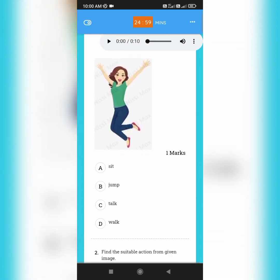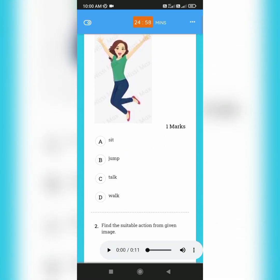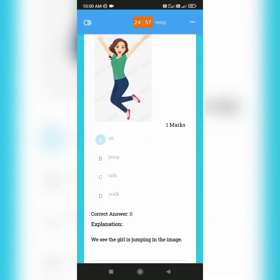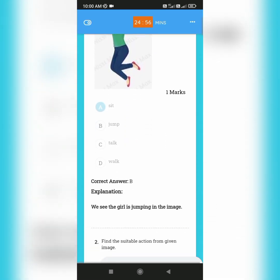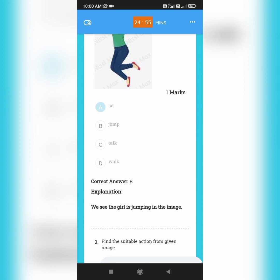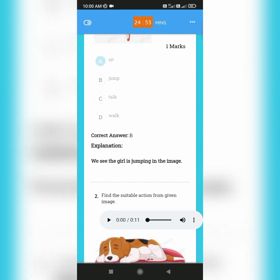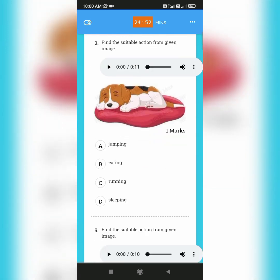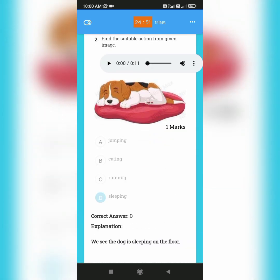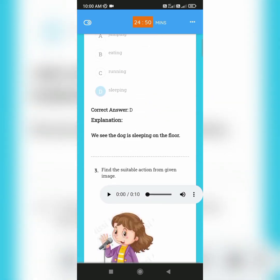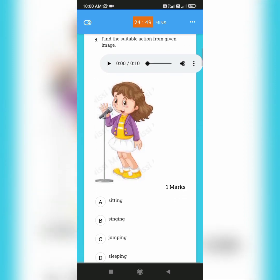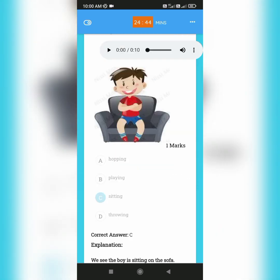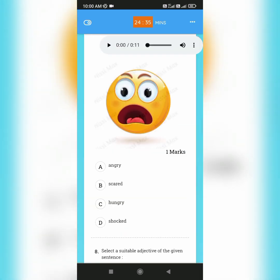In the immediate exam type, if you click the answer, the correct answer and the explanation appear immediately. The other features of the normal exam type and immediate exam type are the same.